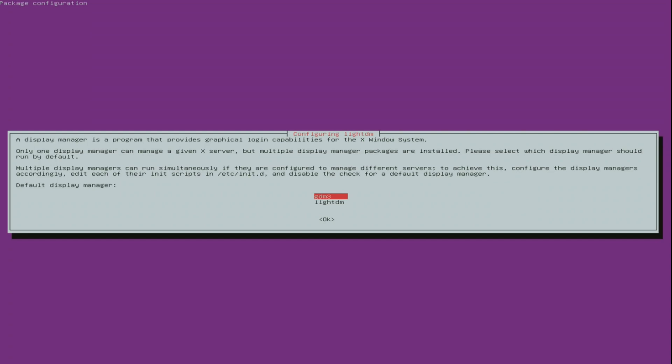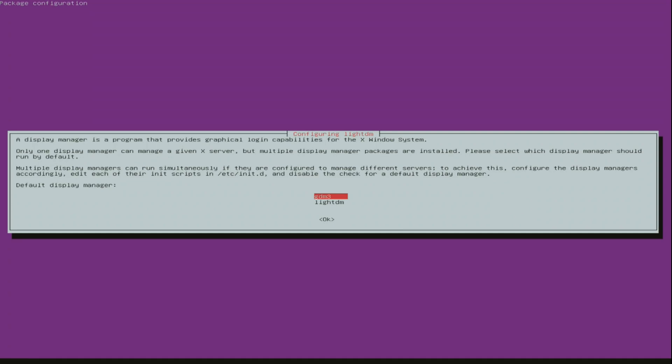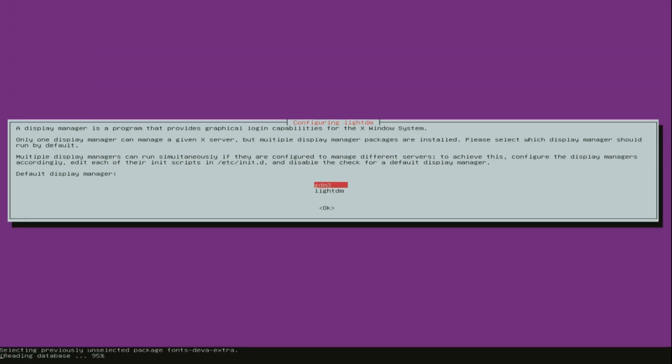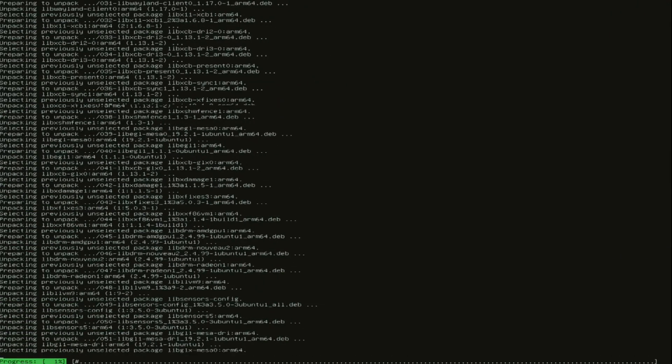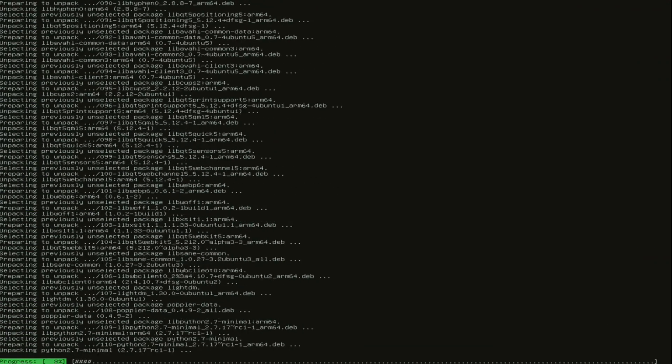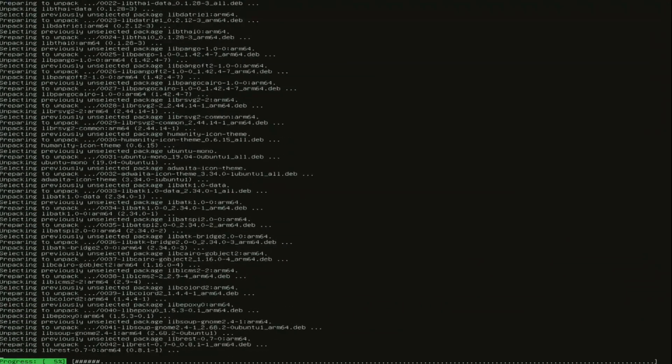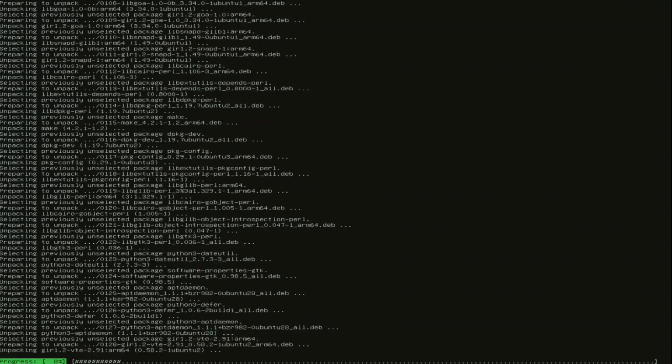After a while you will see this display. This is to select your display manager. I just choose the default display manager. So I just press ok or enter. And you just let it install.